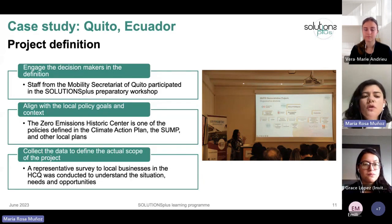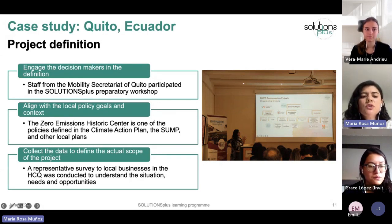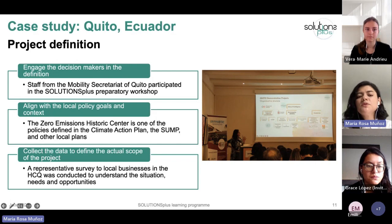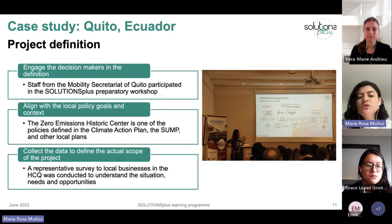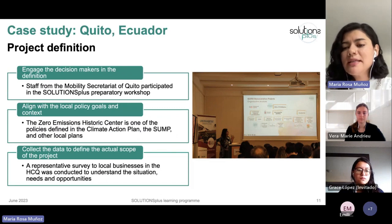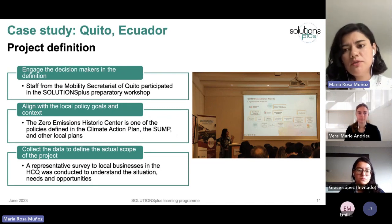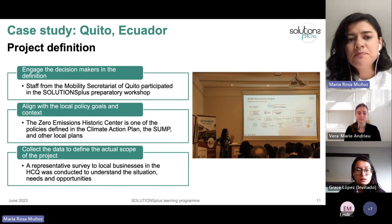We also collected data to define the actual scope of the project. A representative survey of local businesses in the historic center was conducted to understand the situation, needs, and opportunities for the project.